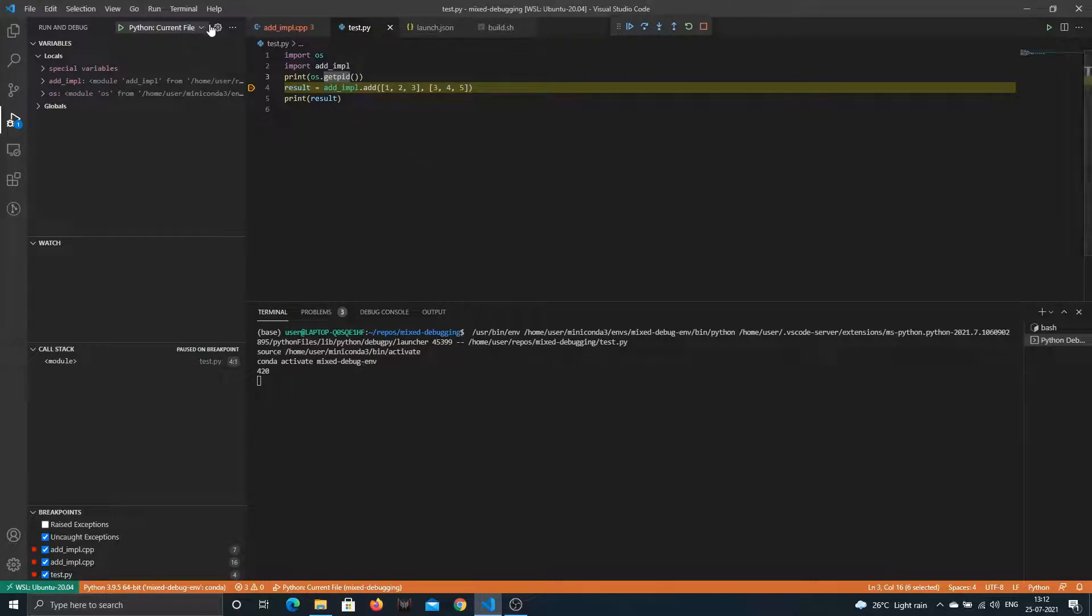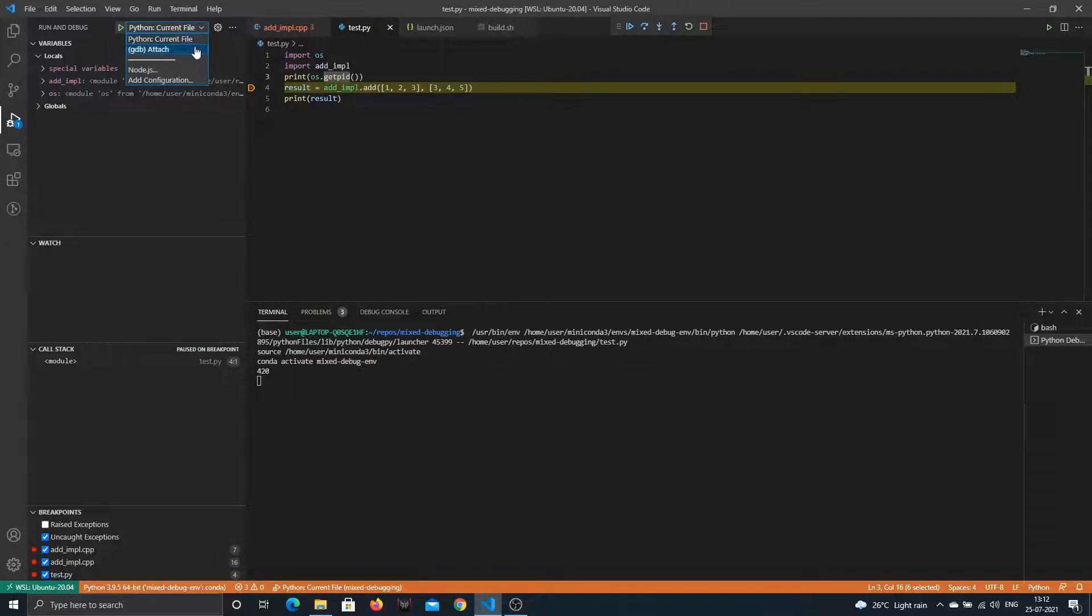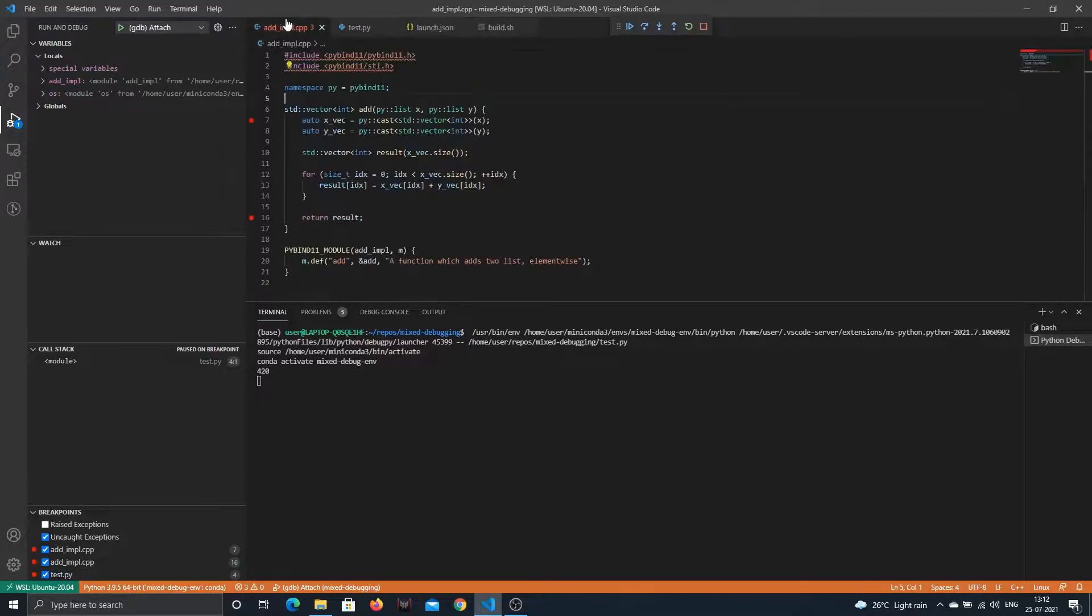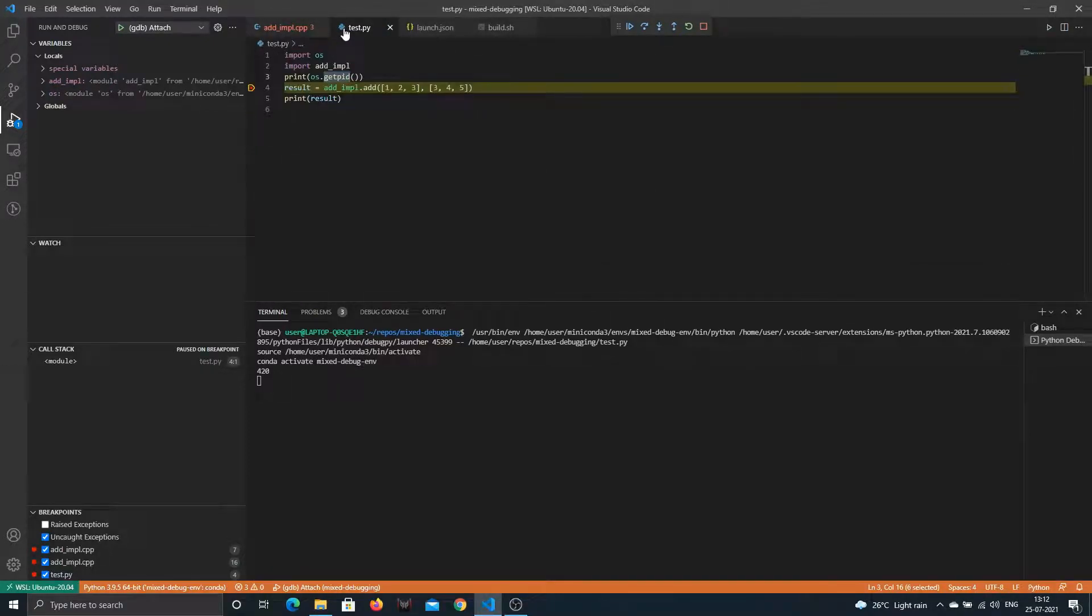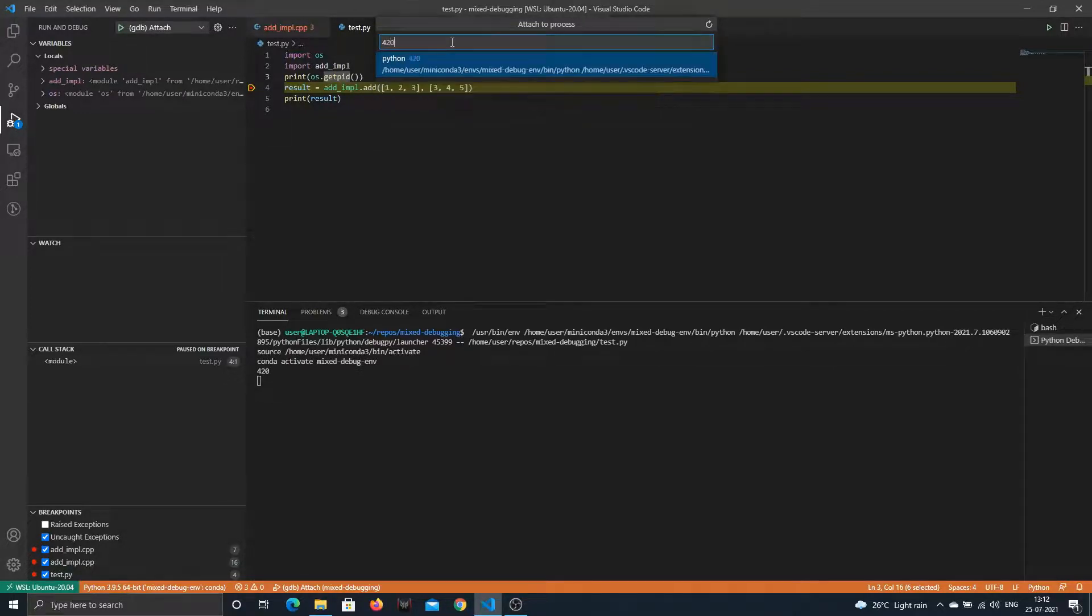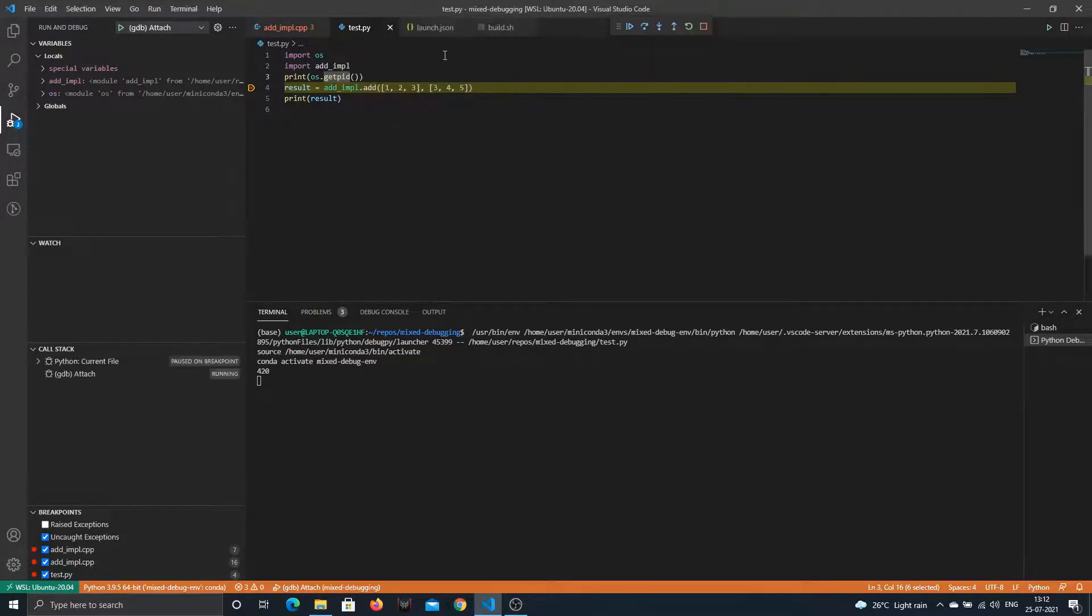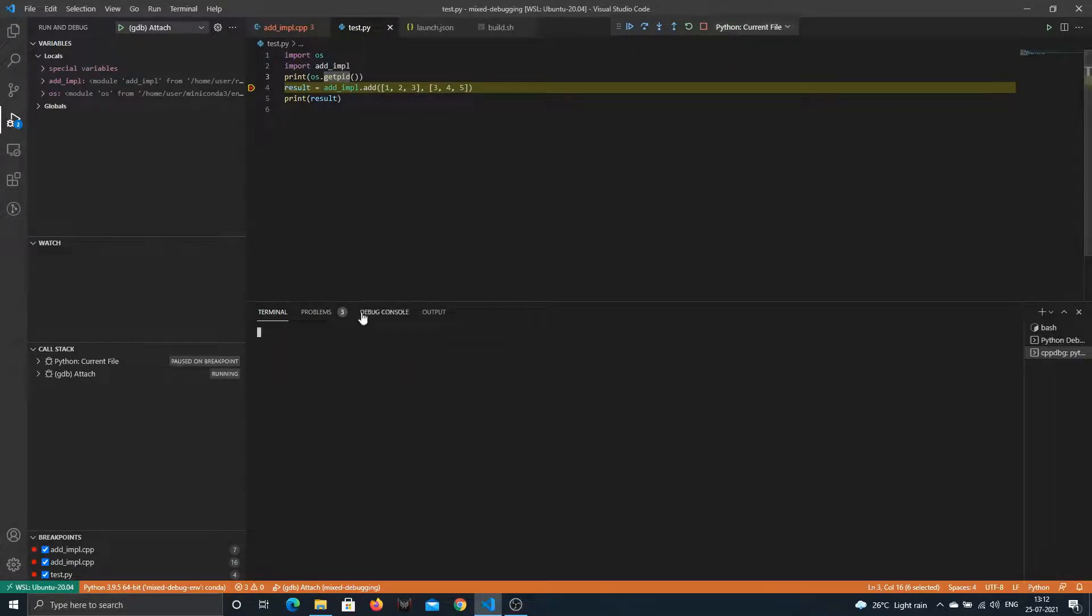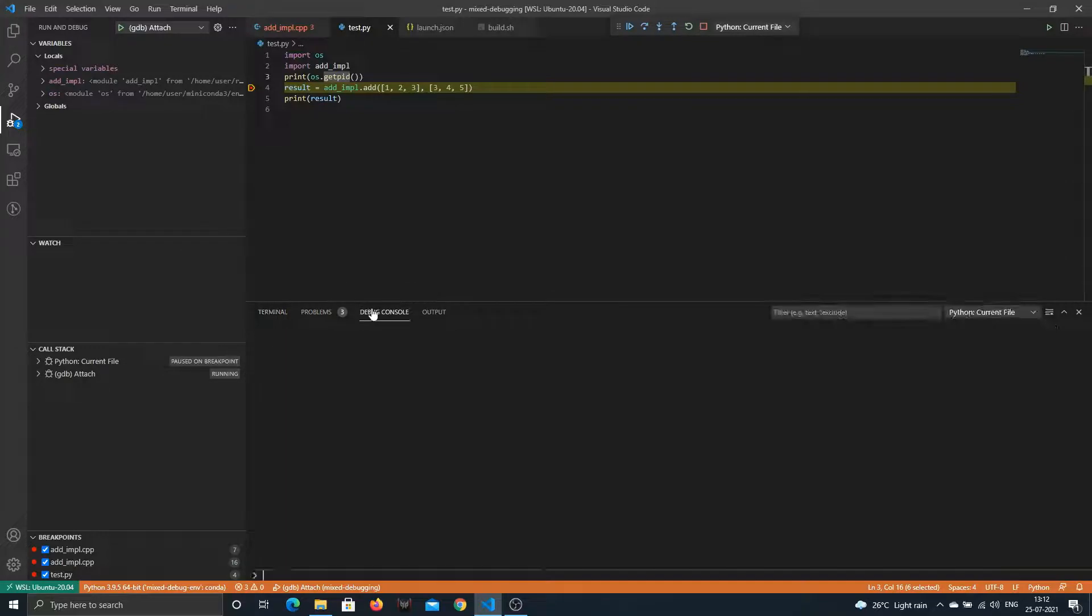Since we have broken at this point, let's go ahead and try to attach our GDB. The dropdown will have GDB attached which corresponds to this name we have given in launch.json. We already have a few breakpoints in C++ code, so let's go ahead and click go. Our process ID is 420, so I'll just go ahead and type that. There you go, we have connected with GDB.